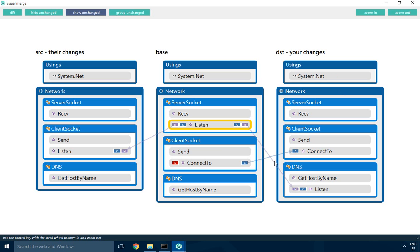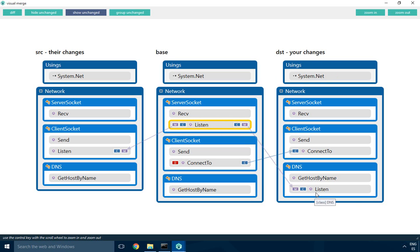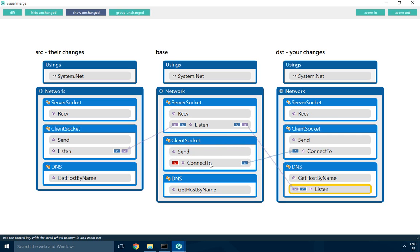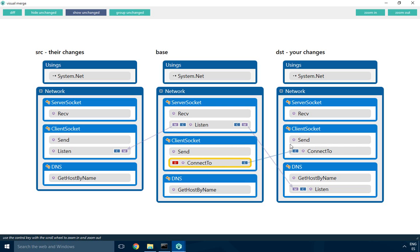In parallel, the other developer also moved the method but this time to a different location, the DNS class. It doesn't make a lot of sense to have a listen method on the DNS class, but the idea is to show a method moved to a different location. Then there's another change - the connect to method was modified by one developer and deleted by the other.